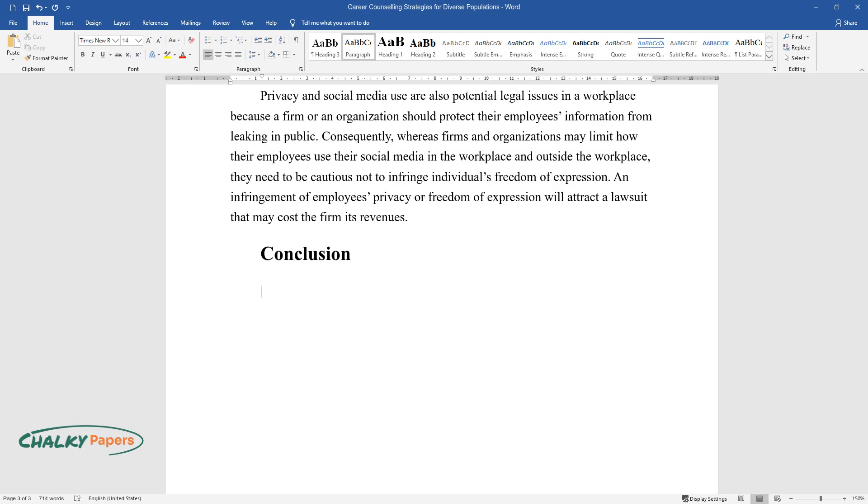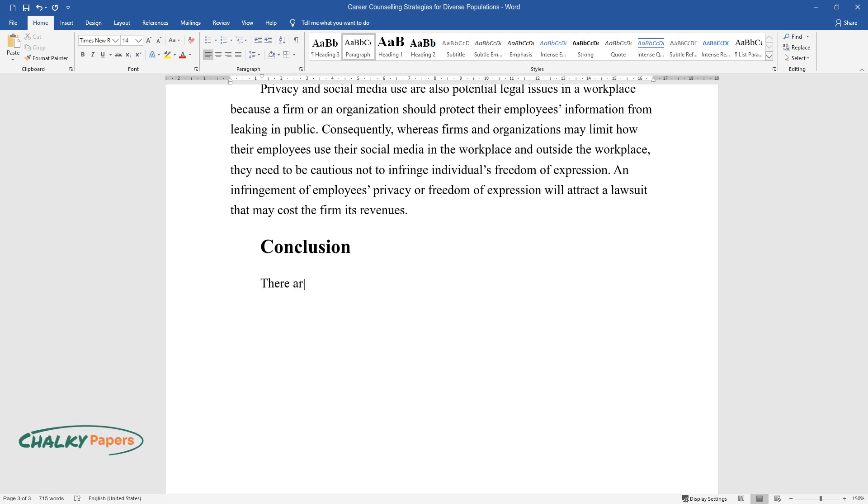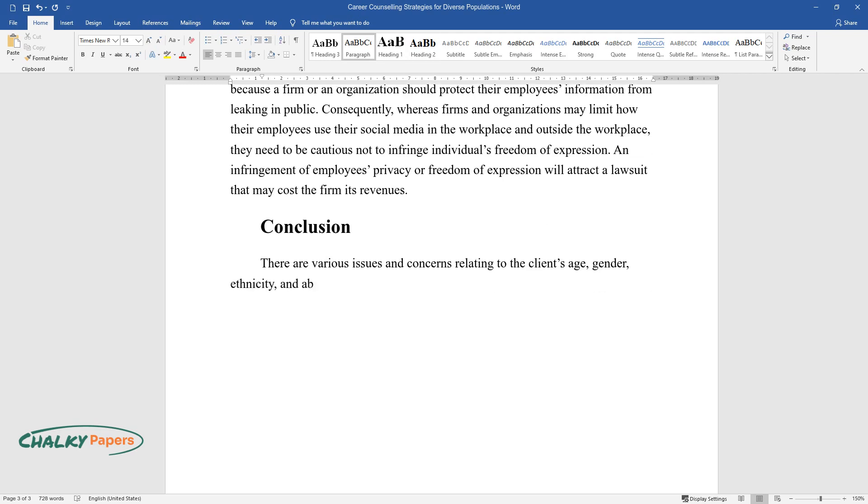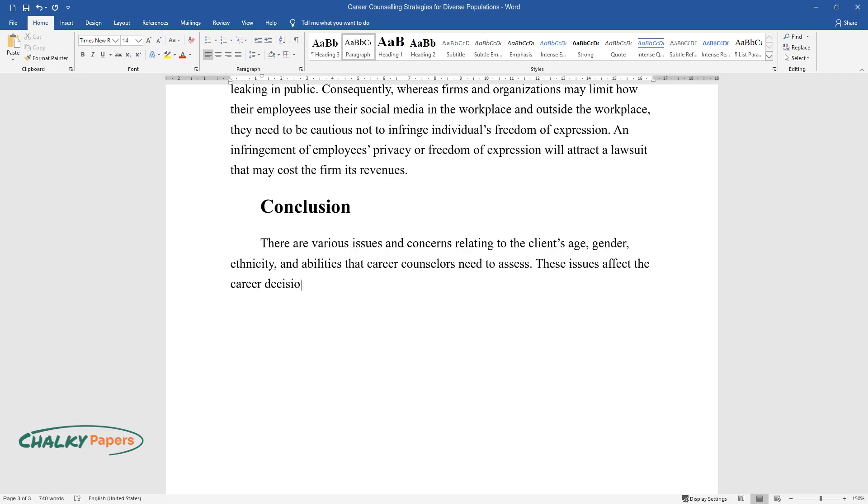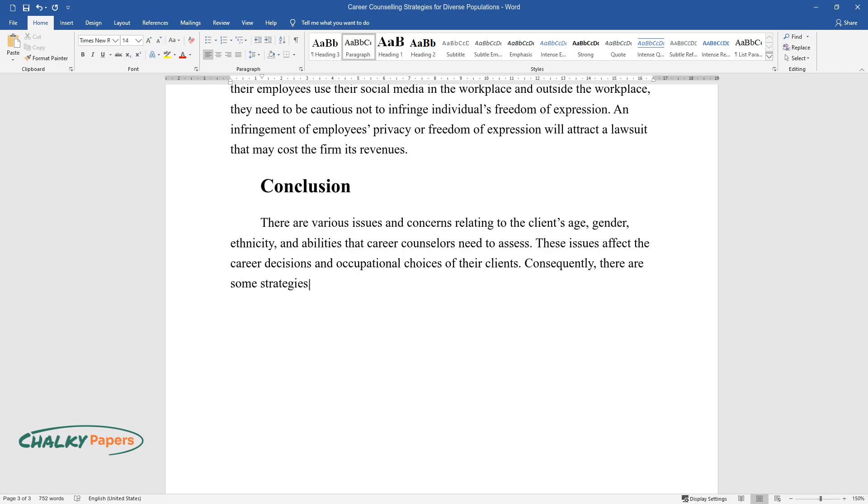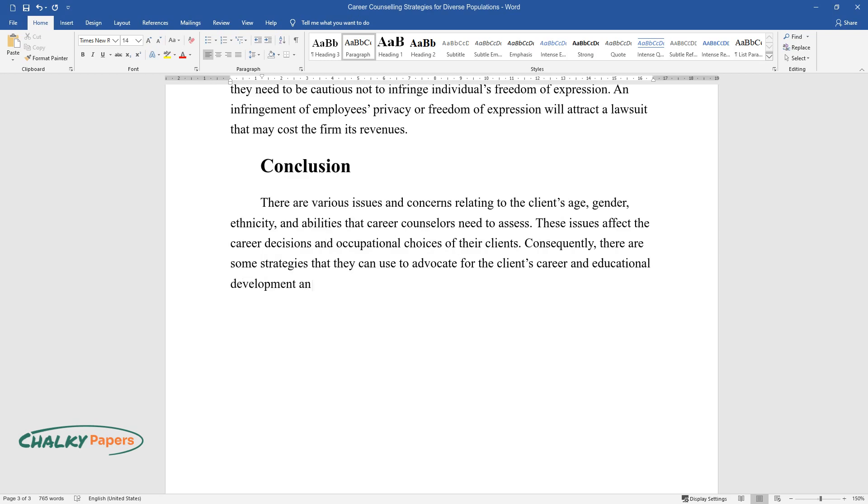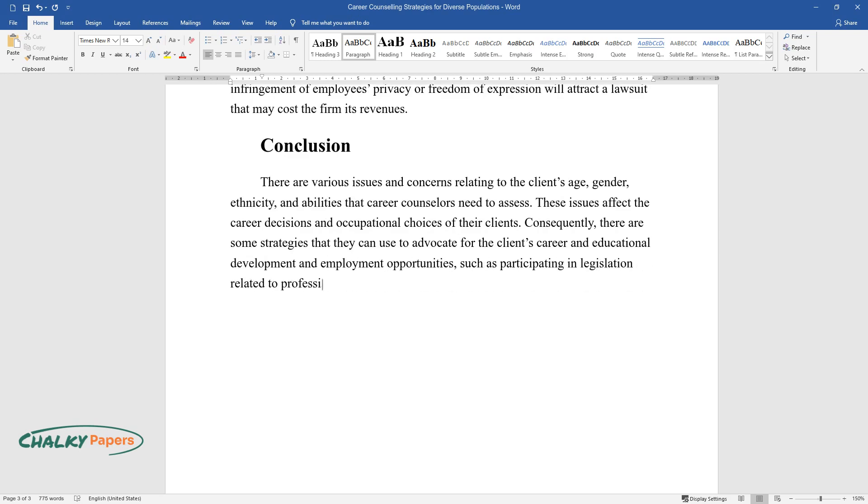Conclusion. There are various issues and concerns relating to the client's age, gender, ethnicity, and abilities that career counselors need to assess. These issues affect the career decisions and occupational choices of their clients. Consequently, there are some strategies that they can use to advocate for the client's career and educational development and employment opportunities, such as participating in legislation related to professional development issues.